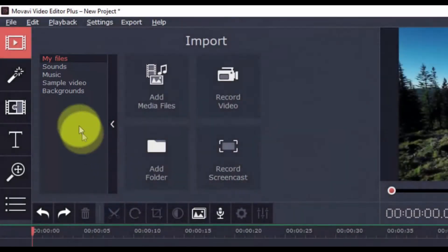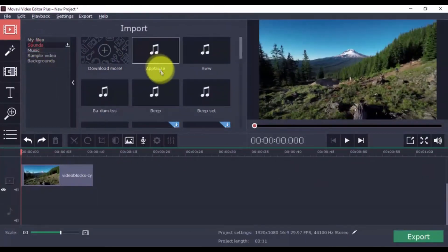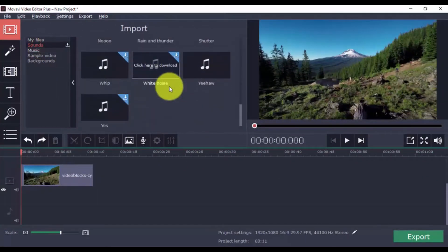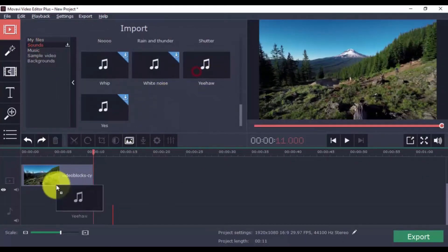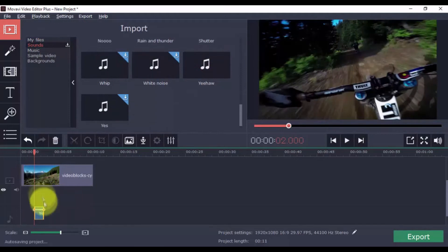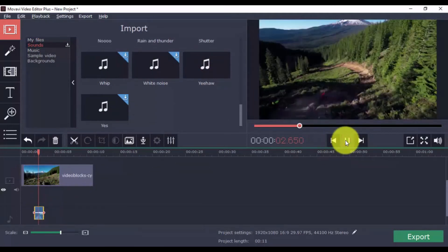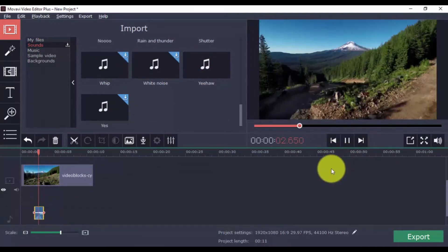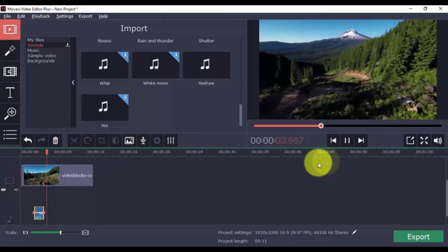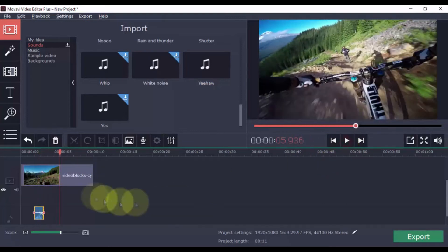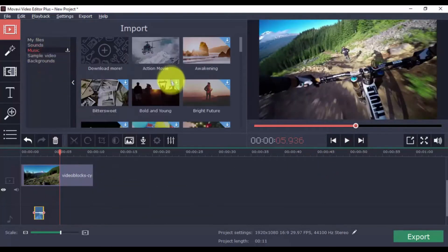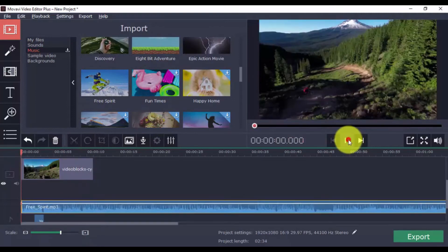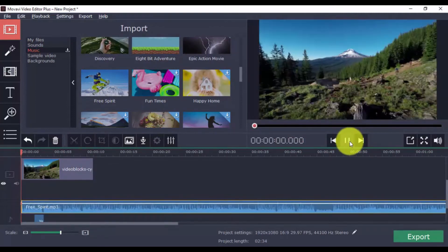To add sounds, click one, and once it's downloaded, just drag it to the timeline, and you can even adjust the volume. You can add as many as you want to give more life to your video, and you can do the same for the background music.